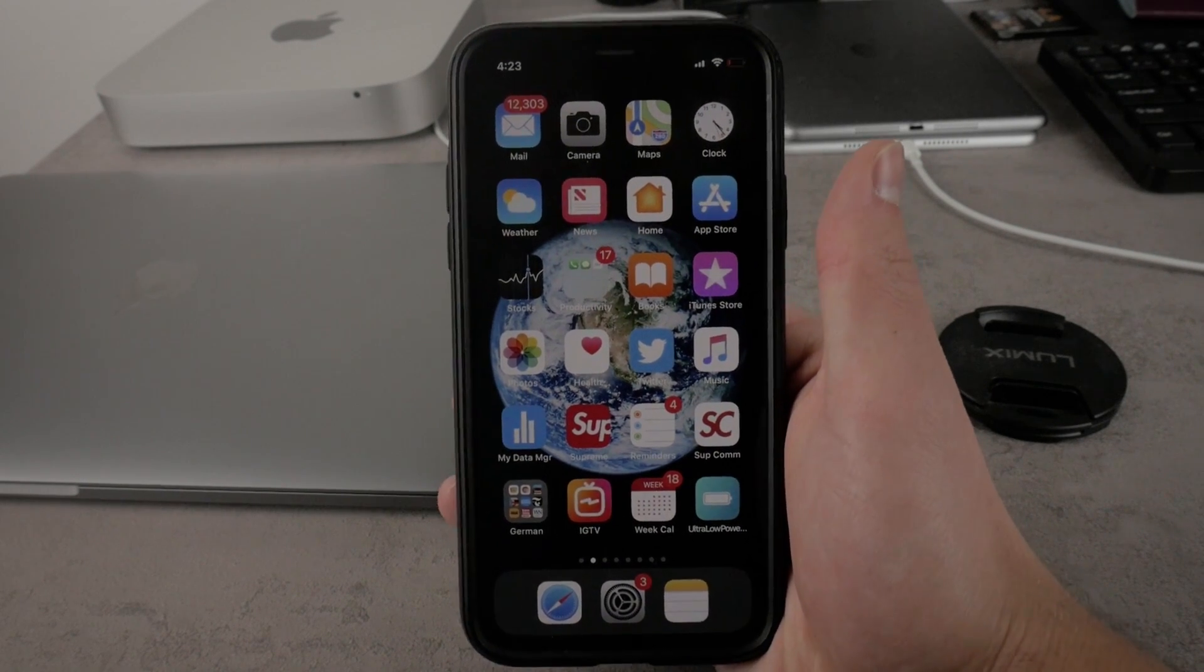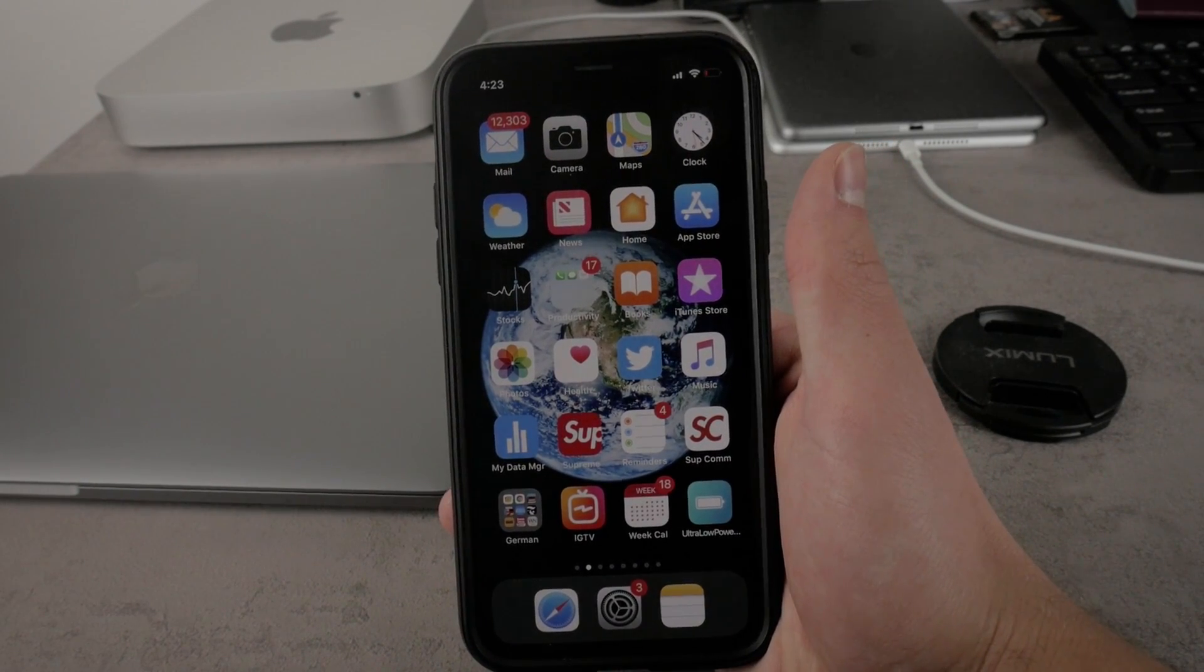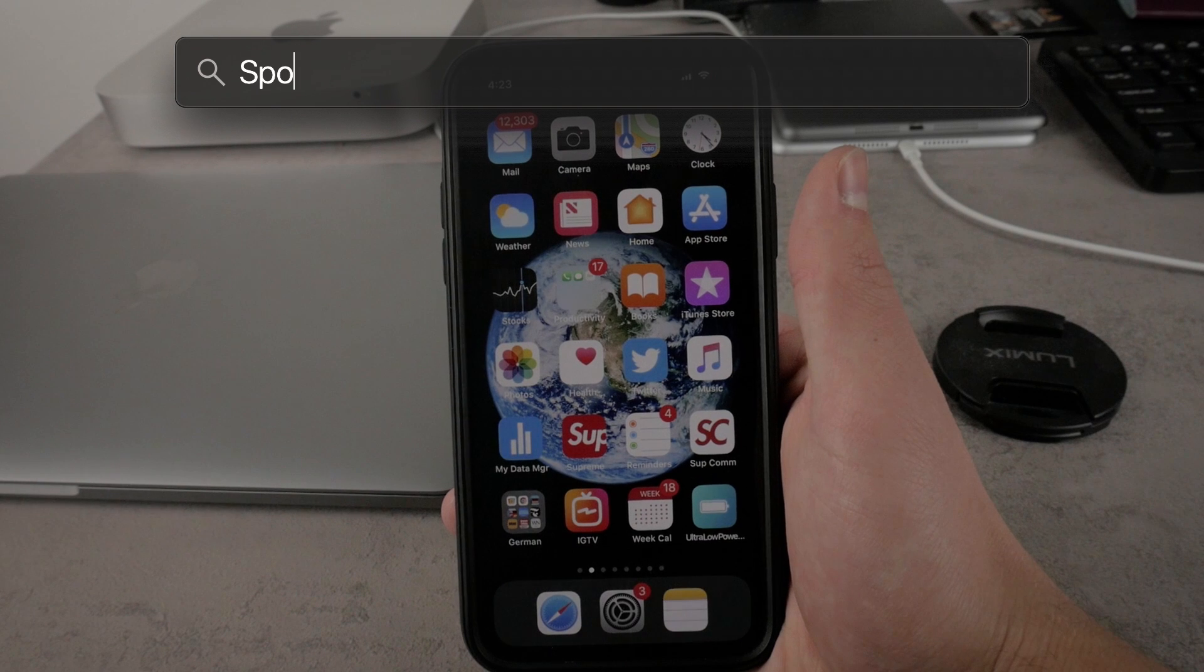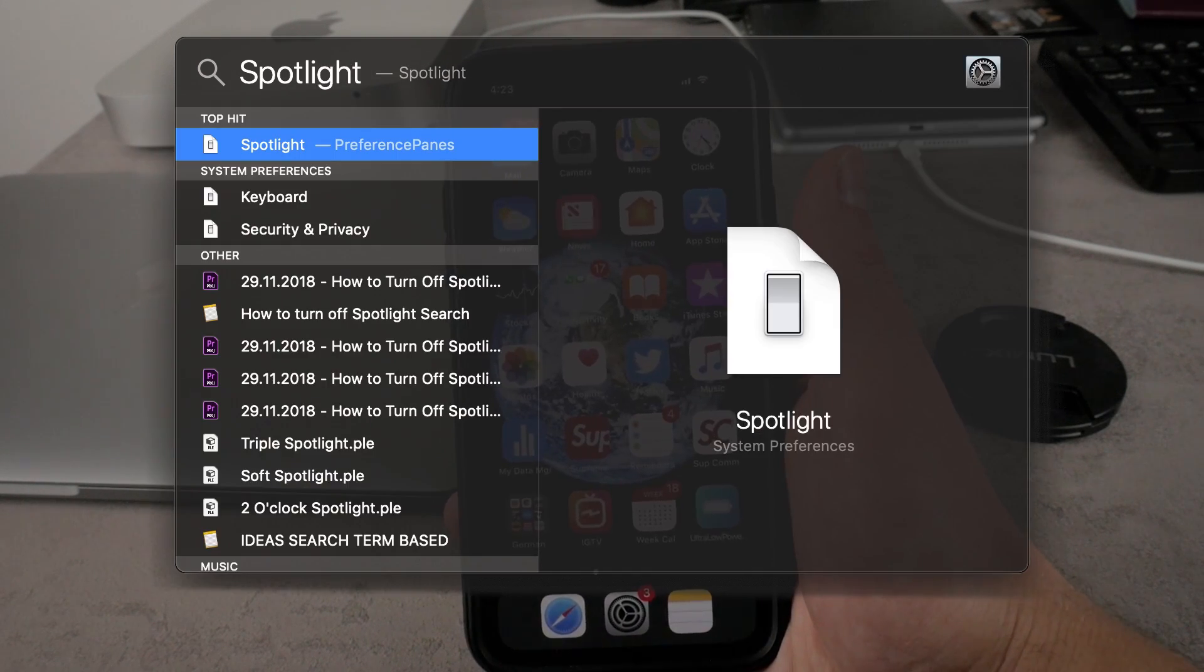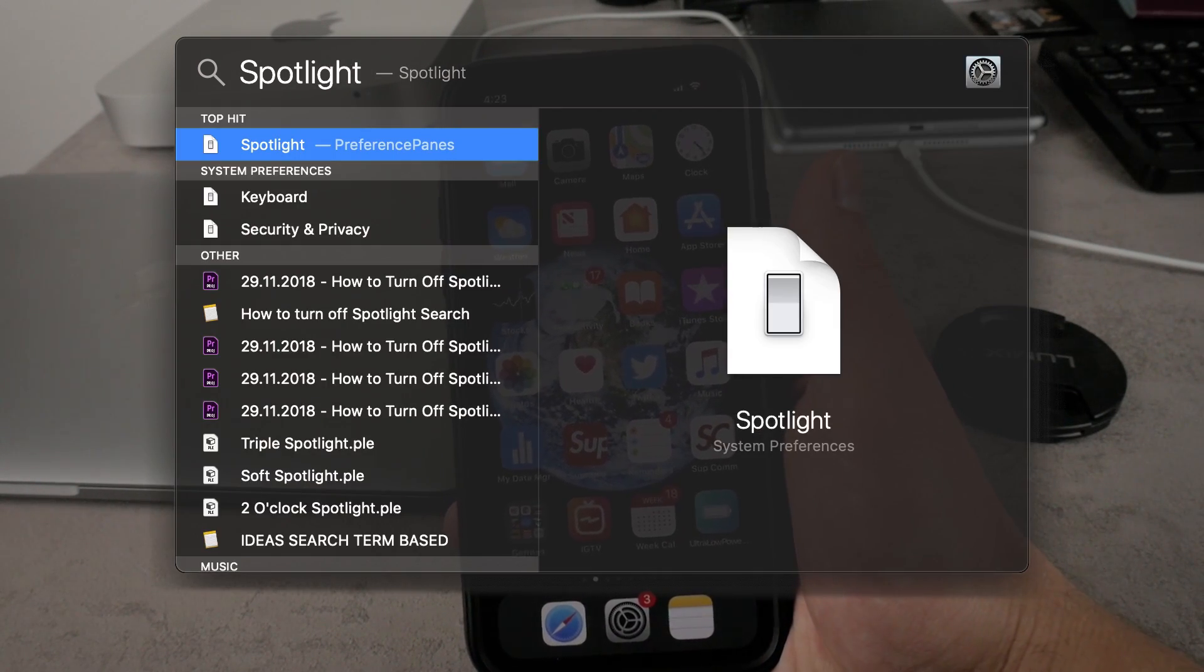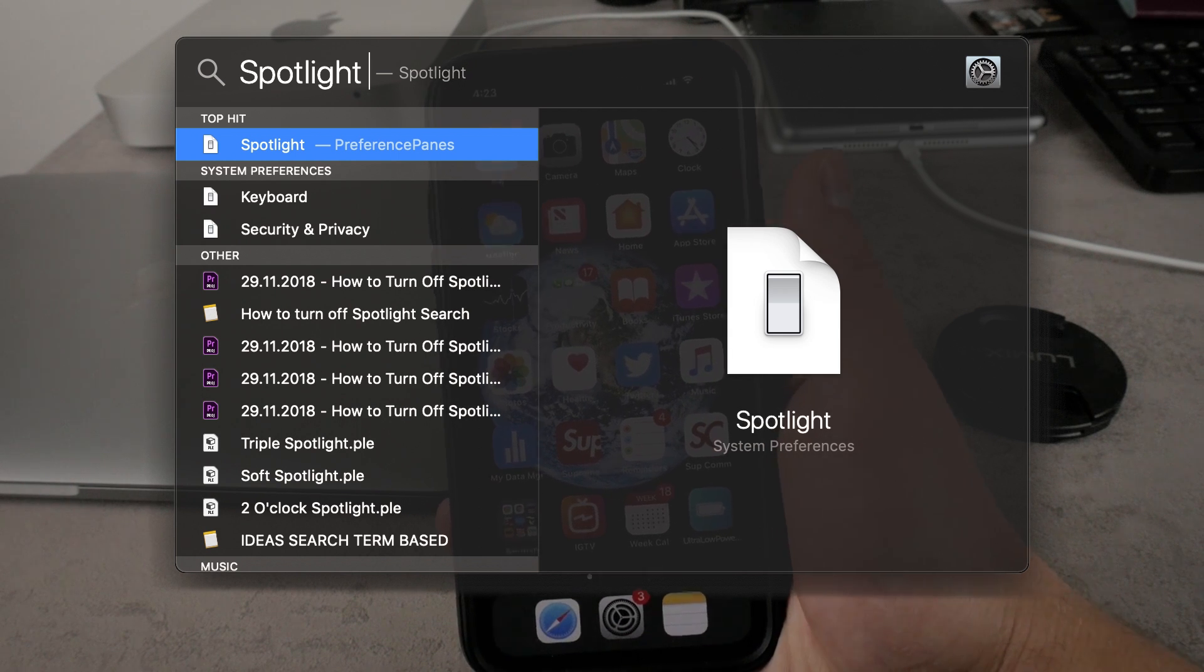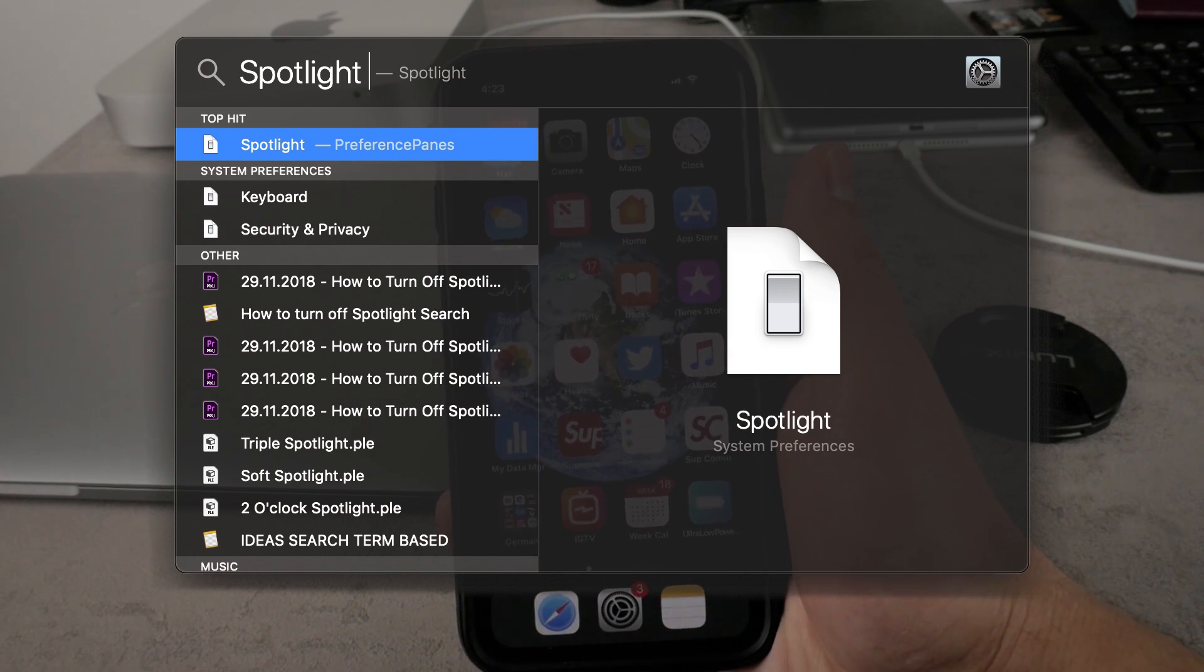What is going on everybody. In this video I want to talk about how you can turn off Spotlight search. I know that many people hate this feature. For me this is a must and I use it all the time when I'm searching for a particular app or some other stuff that I just really need to find really quickly.